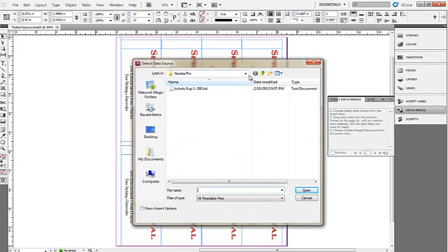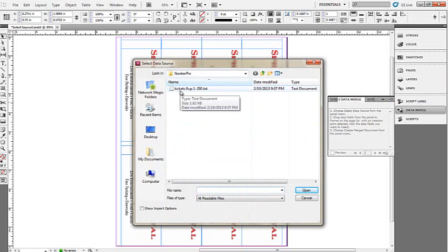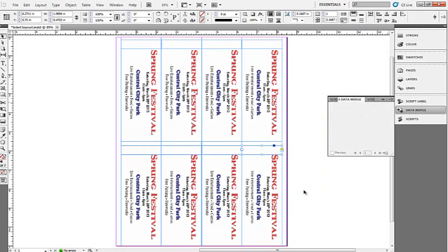Here's where you're going to have to maneuver to where you installed Number Pro. Since I've already used this before, it automatically opened up that particular folder. As you'll see, this is what we renamed it. Tickets 8up 1 to 200. It's going to be a text file. That is the file I want so we're going to open that up.